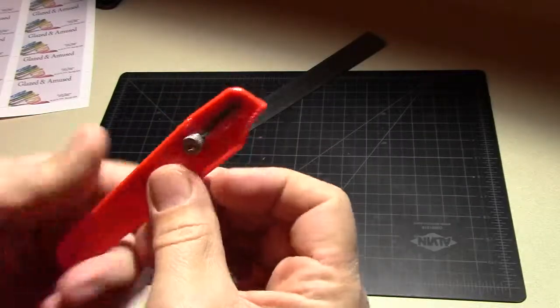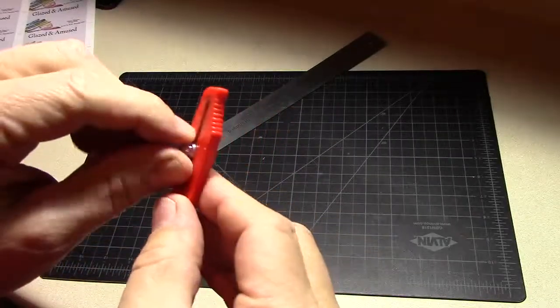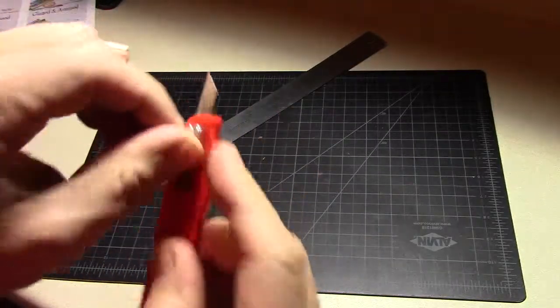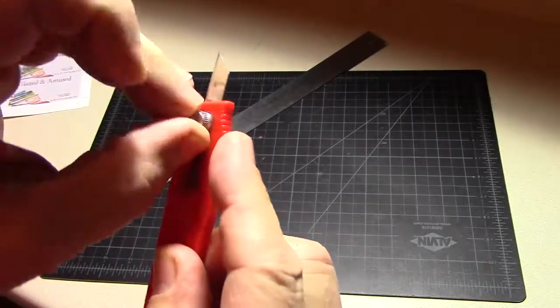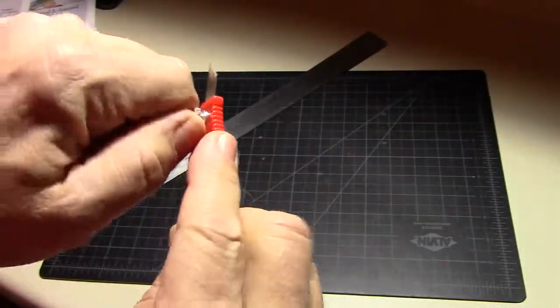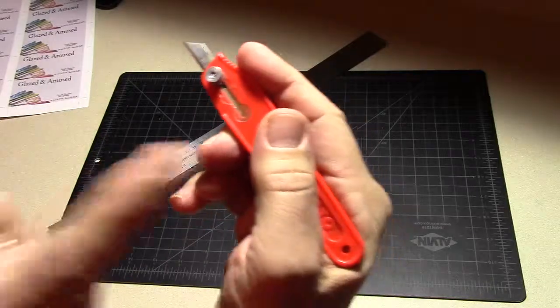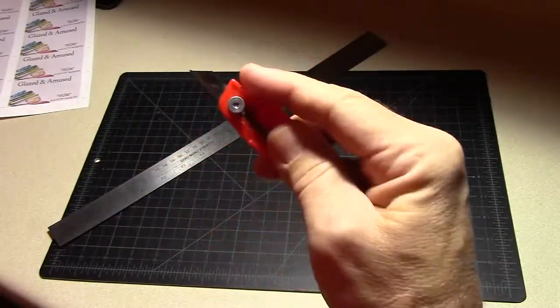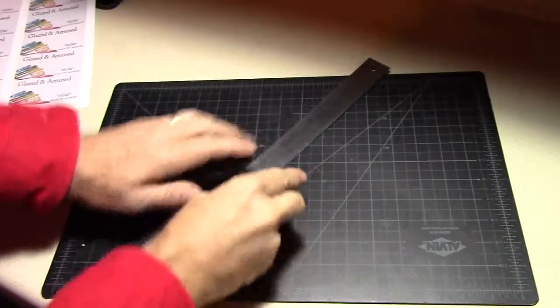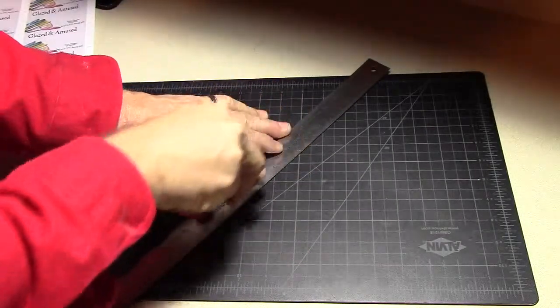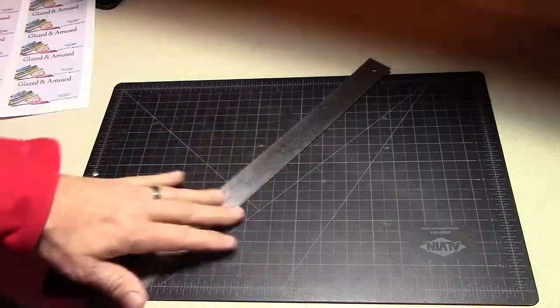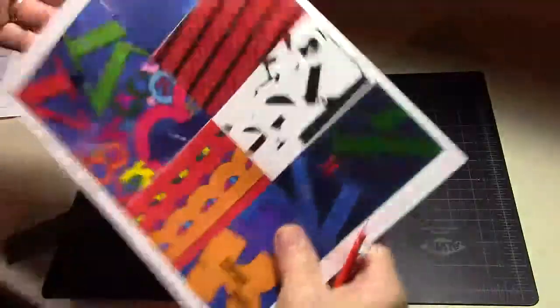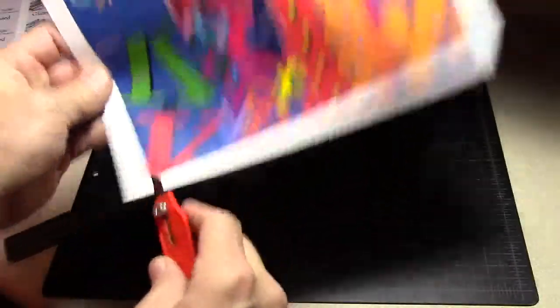Now it's time to trim our booklet. Let's start by securing the exacto knife. Turn the little nut on the side and make sure the blade is all the way out. When you hold the blade, don't hold it like a pencil—hold it underhanded so you don't have any chance of cutting yourself. Make sure you always pull the blade toward yourself and never away from yourself.